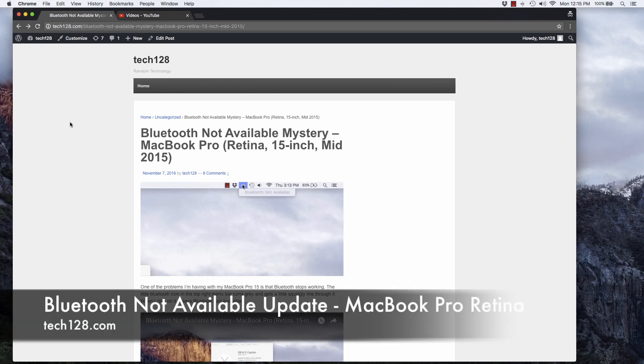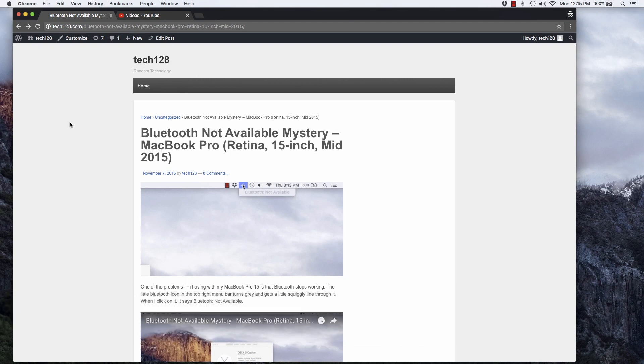Hey guys, today I wanted to talk a little bit more about the Bluetooth not available problem I've had with my MacBook Pro Retina.